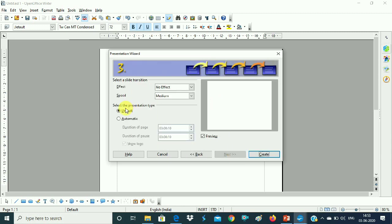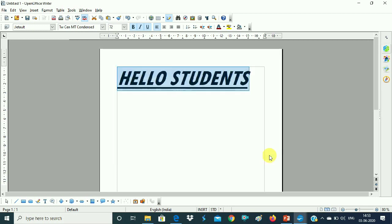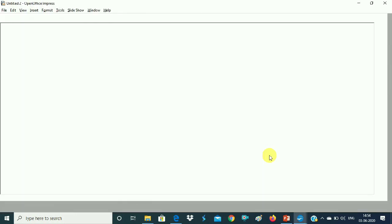Then it is asking for different effects. Then finally when you want to create — it is the same as PowerPoint in MS Office. In OpenOffice, you want to use Impress. You select the name and then you can proceed and save it.